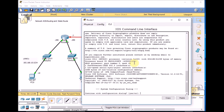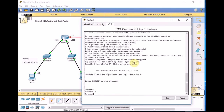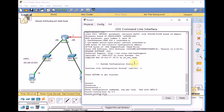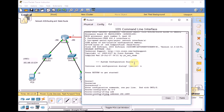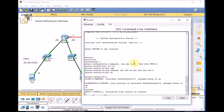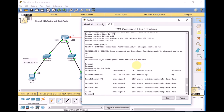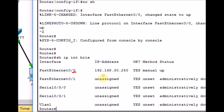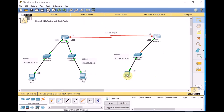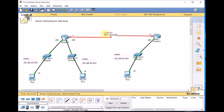Let's set the LAN side — go to Router1, enable, global configuration mode, interface FA0/0. IP address 192.168.30.250/24, no shutdown. Show IP interface brief — FA0/0 is connected to LAN3 with IP address 30.250. Both physical and Layer 2 protocol are up and ready to go. Let's name the WAN link WAN1.